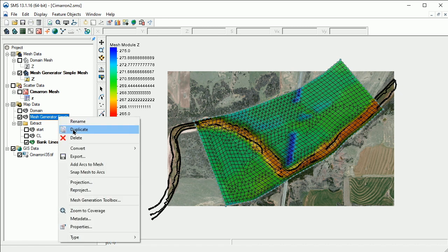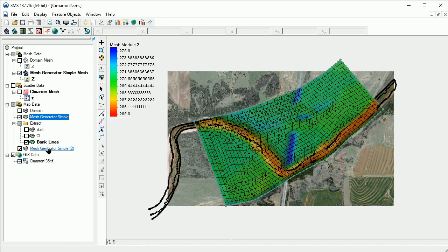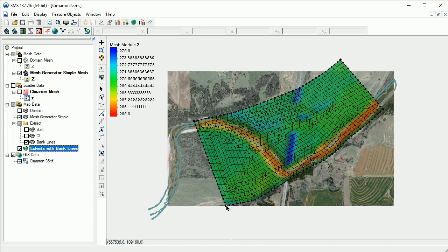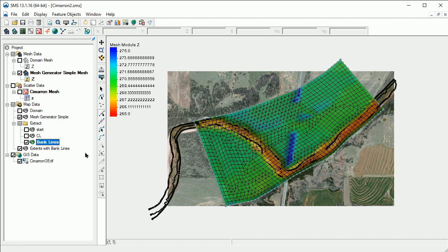We'll first duplicate the mesh generator simple coverage and rename this new coverage to Extents with Bank Lines. Next, we'll select the Bank Lines coverage and copy the arcs to the new coverage.